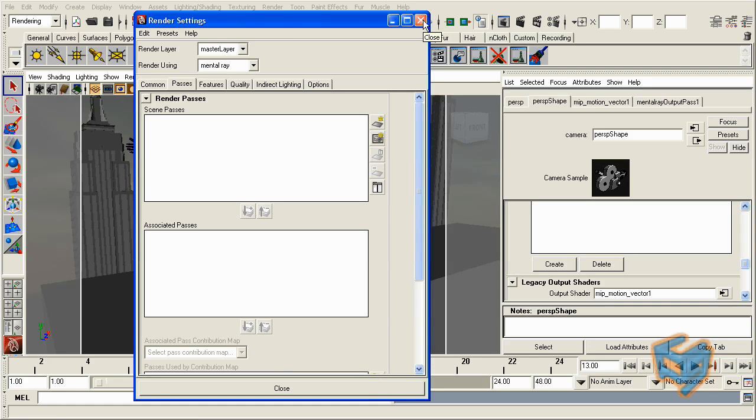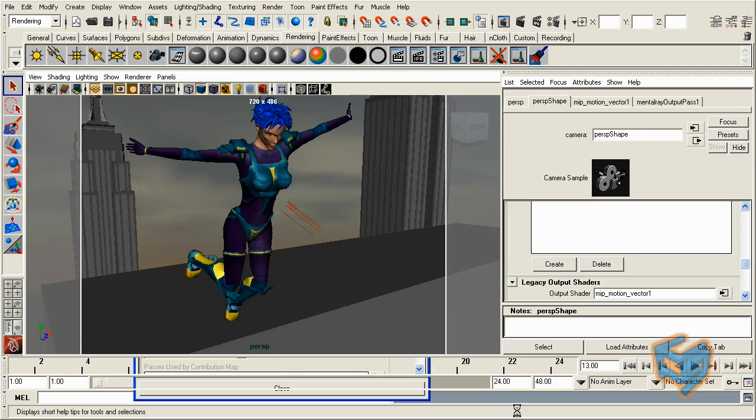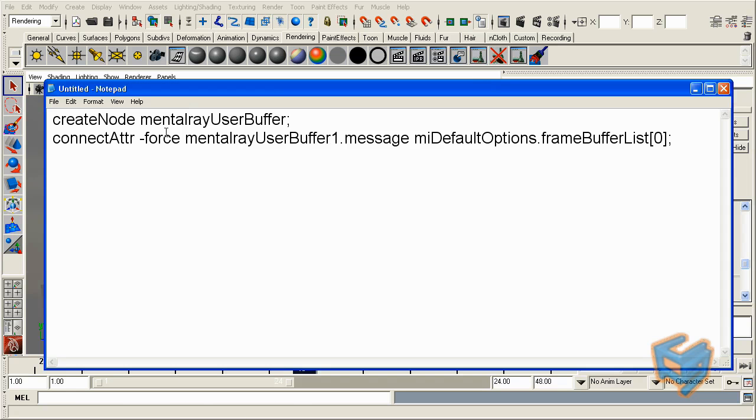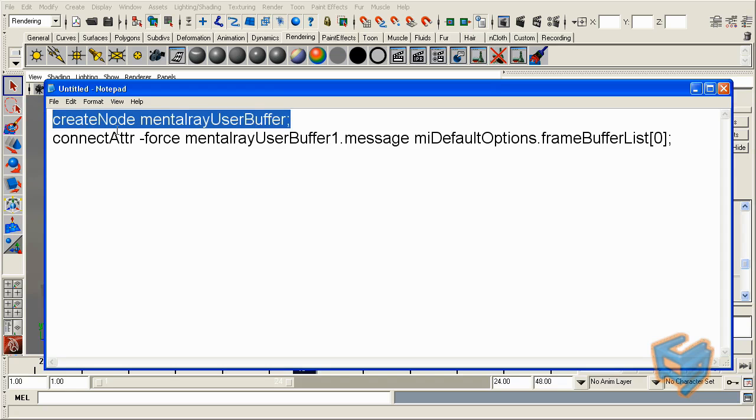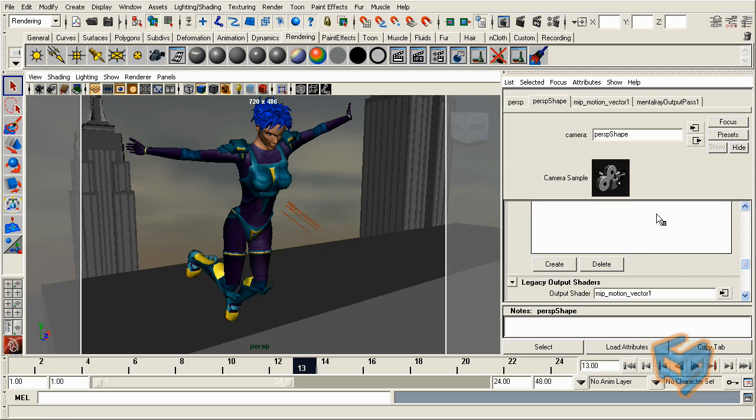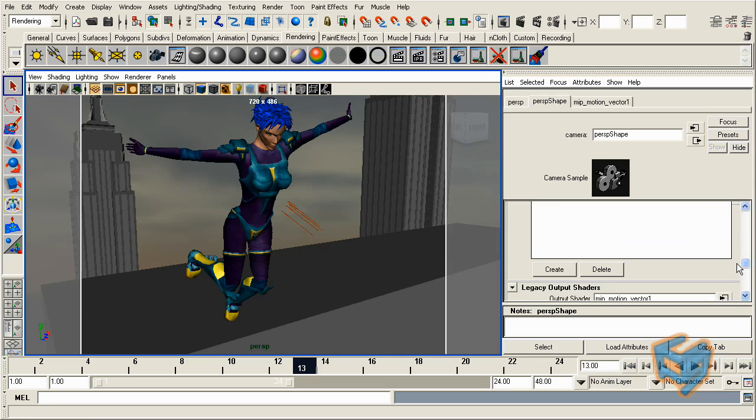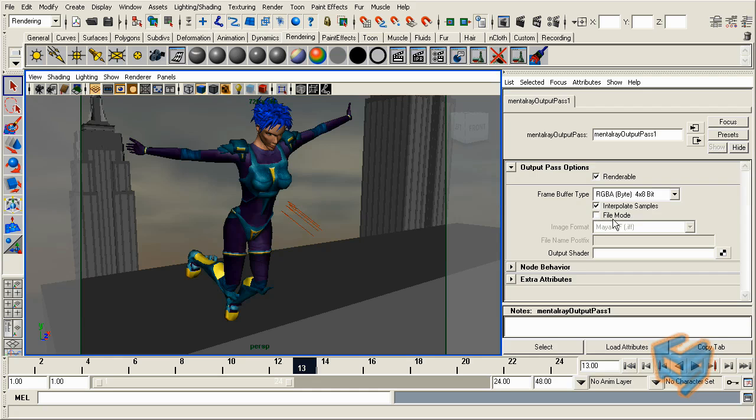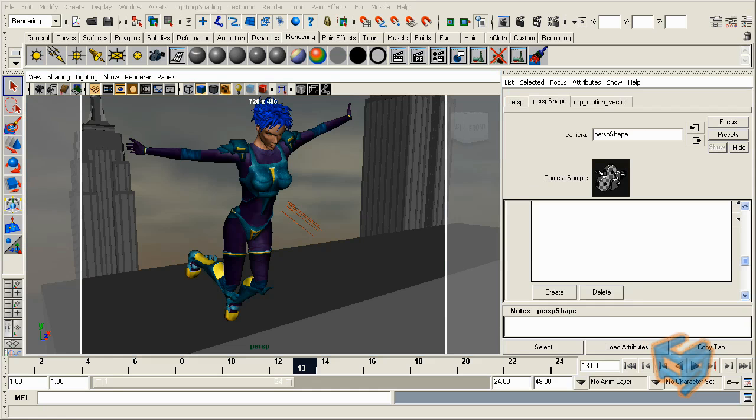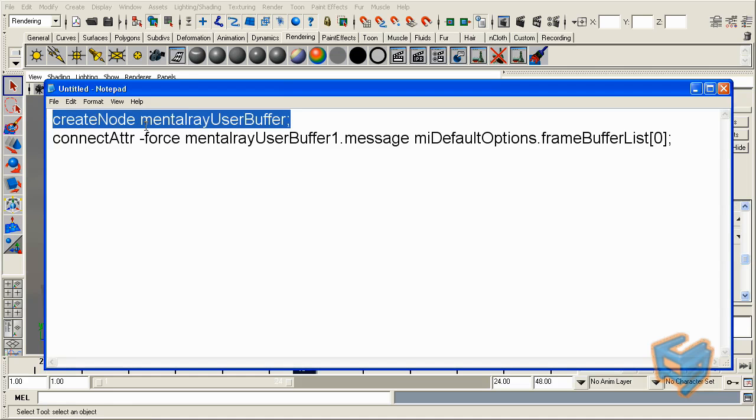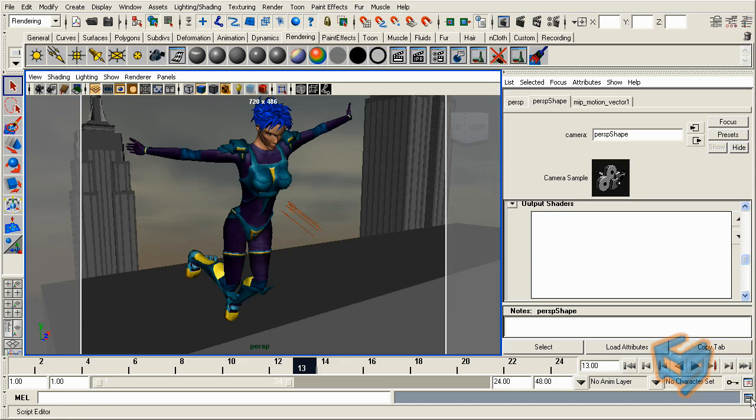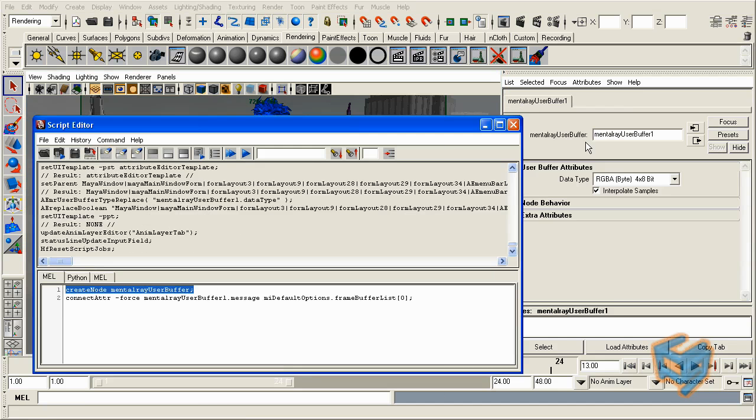So for this we're going to start using a MEL script that actually creates a custom buffer and I just wrote it down here for you in a big prompt so you guys can capture it. The first one is createNode mentalrayUserBuffer. And the reason I don't want to use the default command from here is because if I do that it creates it but it doesn't give me the option to use any custom frame buffer. There's a checkbox here that should do that. So let me undo this one and I'm going to use now the MEL script. So createNode mentalrayUserBuffer, go to my script editor and you'll see now it created it. And since that's the first one it created so it gave it a value of one, so mentalrayUserBuffer1.